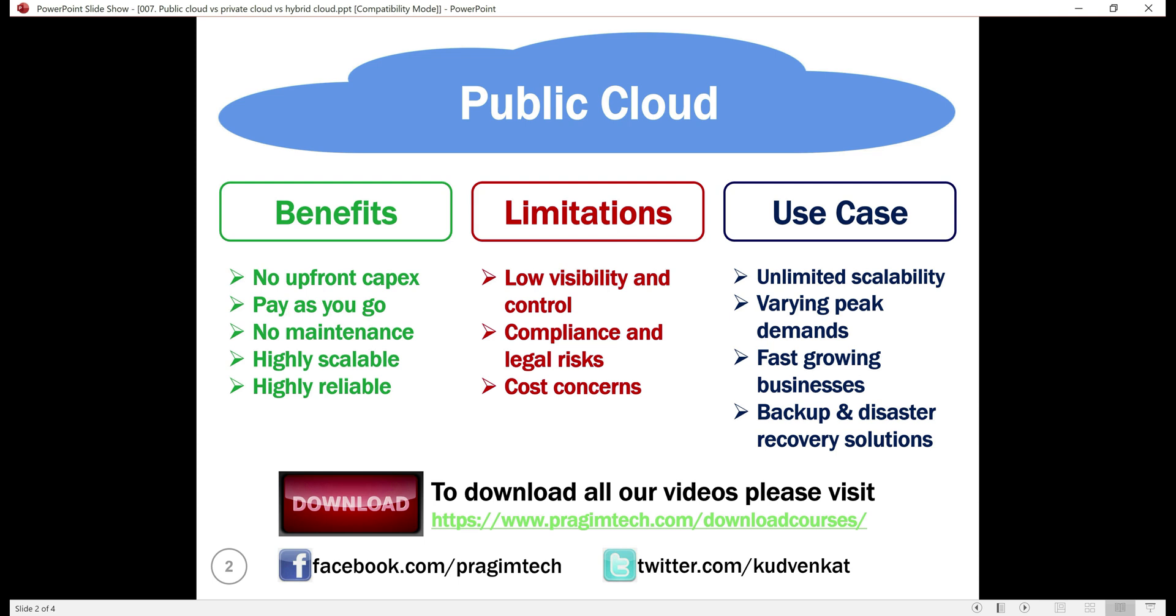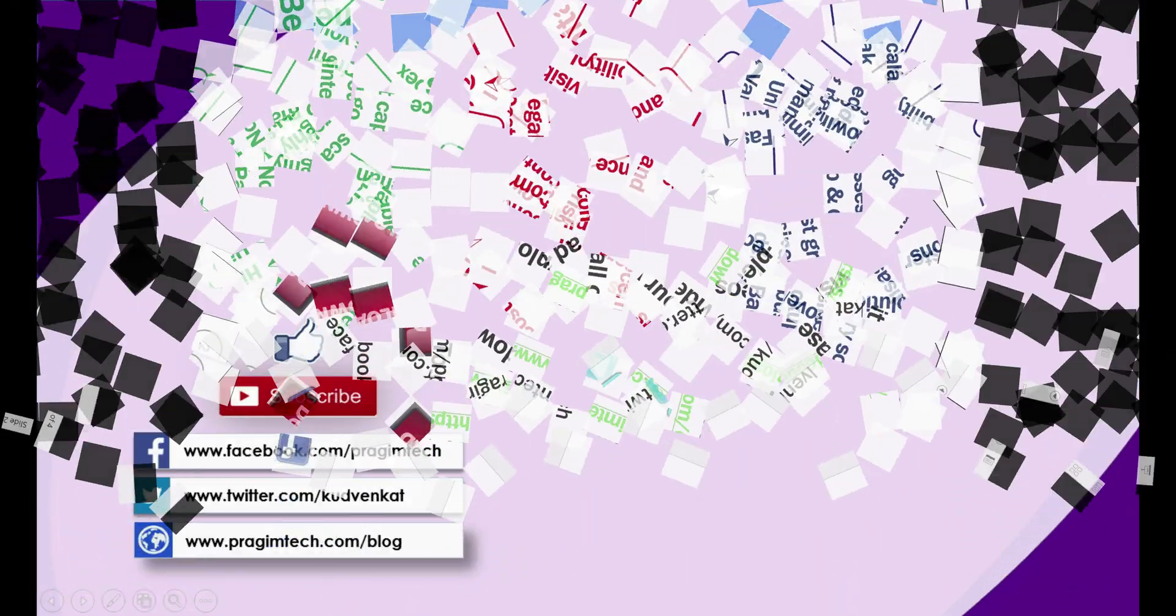In our upcoming videos, we'll discuss private and hybrid clouds. That's it in this video. Thank you for listening.